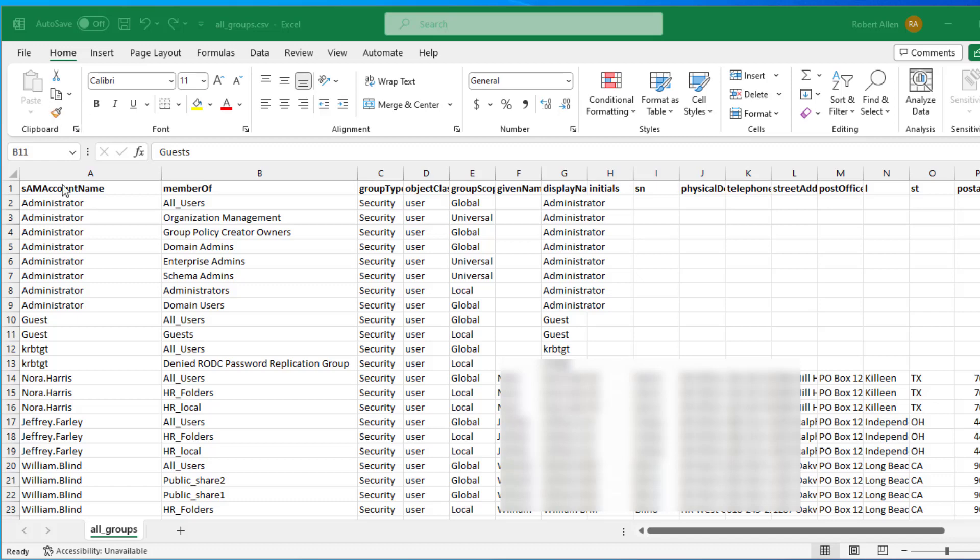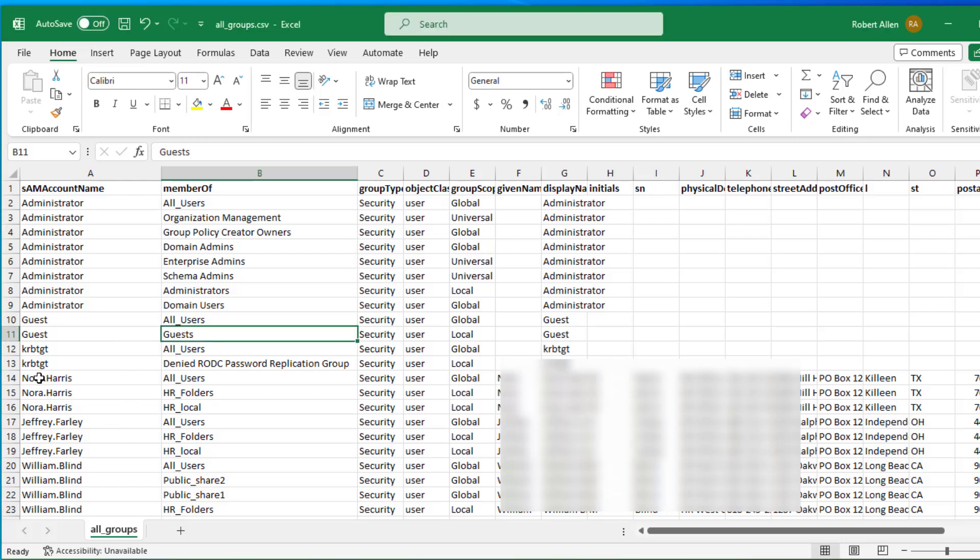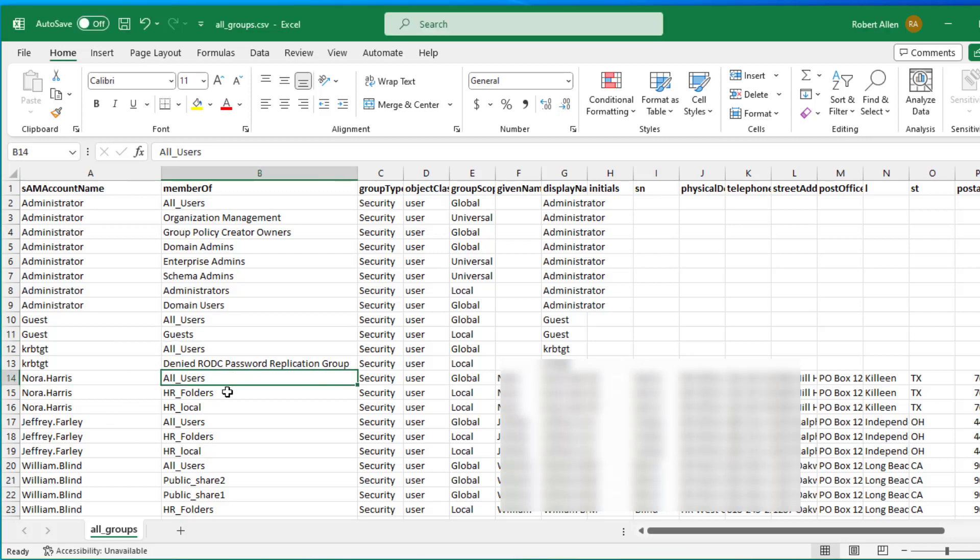In this video I'm going to show you how to export Active Directory group members to a CSV file. You'll get something like I have here on the screen - you got the user account name, the member of field. You can see this Nora Harris is a member of all users, HR folders, the HR local group.